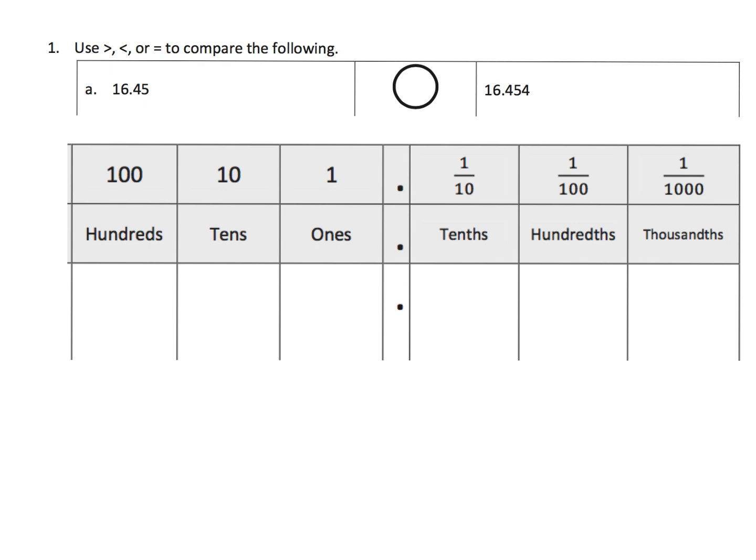So, in Eureka Math, parents and teachers, what we're going to be doing is maybe something other than the traditional way of being taught how to compare decimals. I'm going to focus on what Eureka Math does - they use the place value chart a lot.